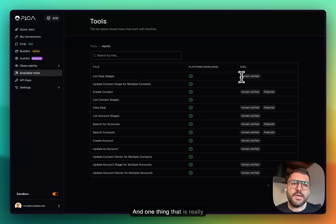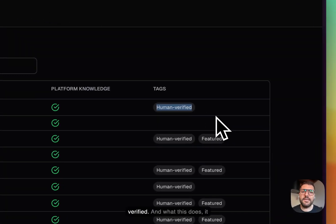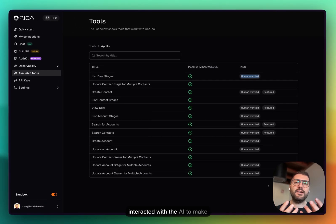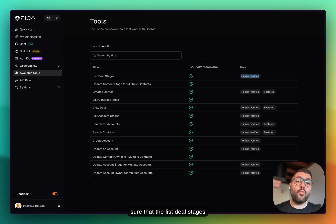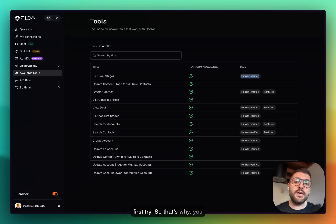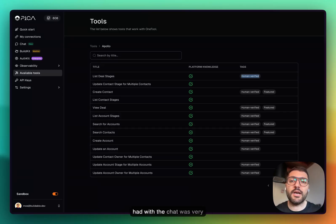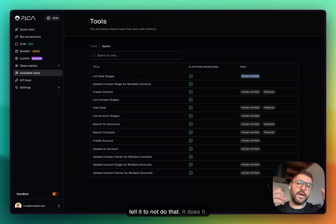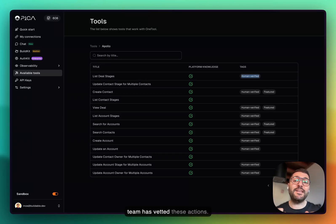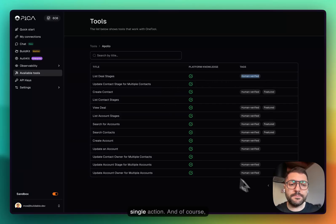One thing that is really unique about us is we have something we call human verified. What this does, it essentially means that there is an actual human who interacted with the AI to make sure that the list deal stages works instantaneously from the first try. That's why the experience that I had with the chat was very seamless. You know, I tell it to do something and it does it. It works every single time. But that's because our team has embedded these actions.